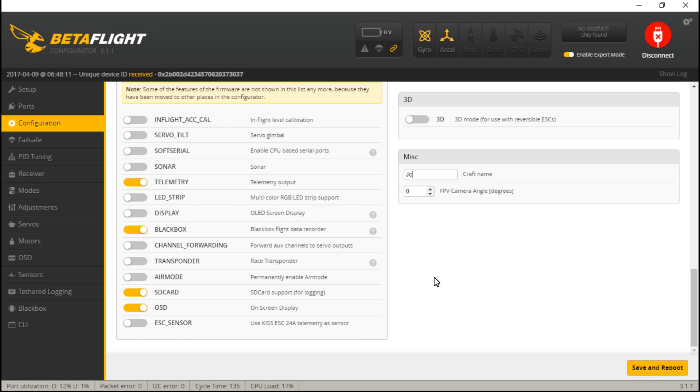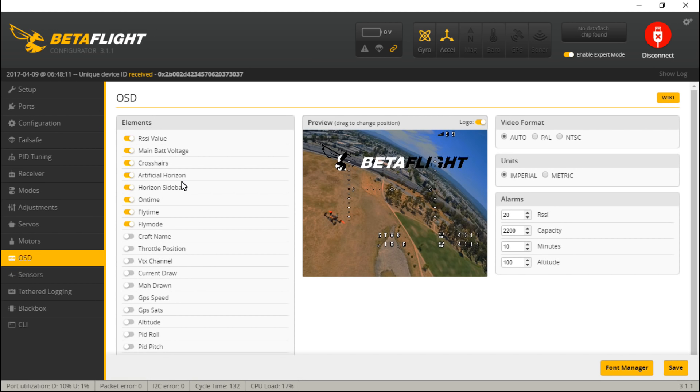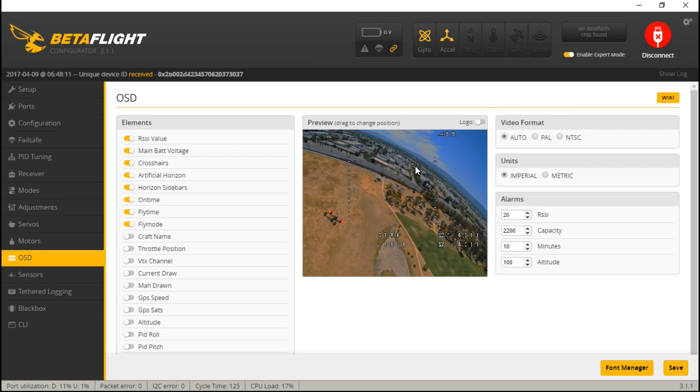Now if we go to the OSD tab, you want to first turn off logo just to get it off the screen, makes it easier. It doesn't show up in the real OSD, I don't know why it's there.